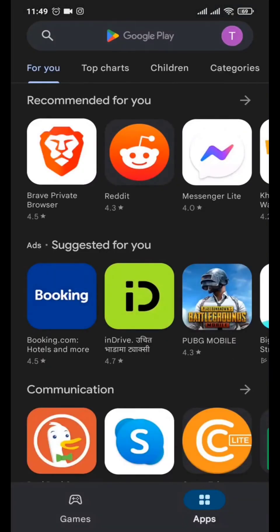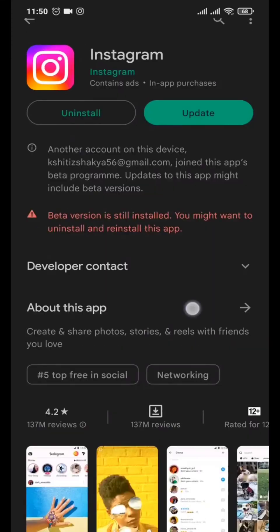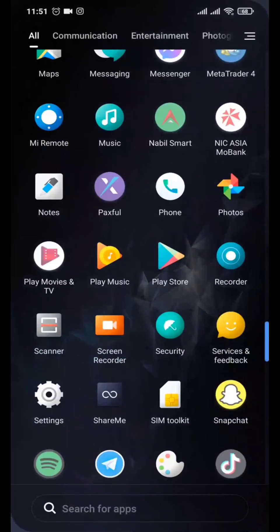Updating the app helps add new features. Another thing you can do is join the Beta version — at the bottom of the Instagram app page in the store you should see a Beta version option. The beta version is the latest version of Instagram where they test new features. Joining it gives you a high chance of getting all the new features, including Notes.